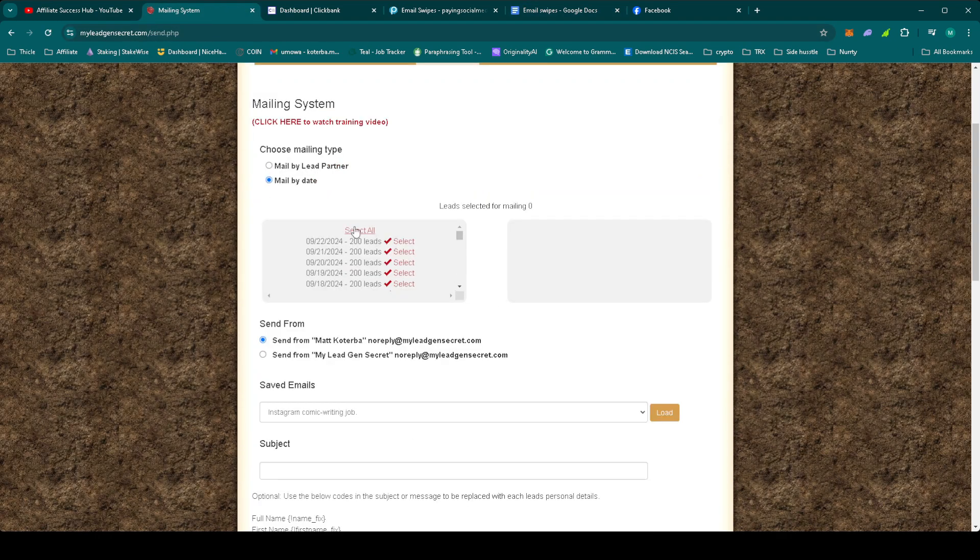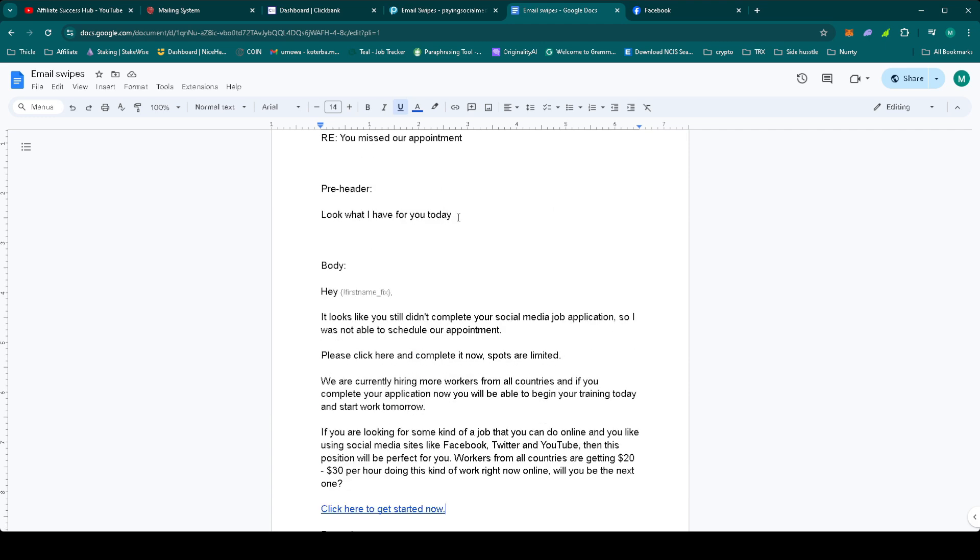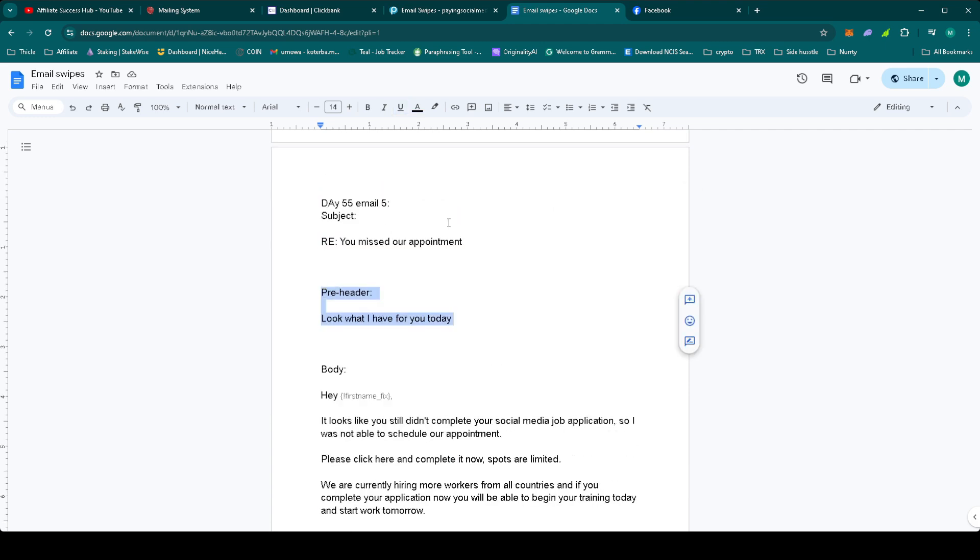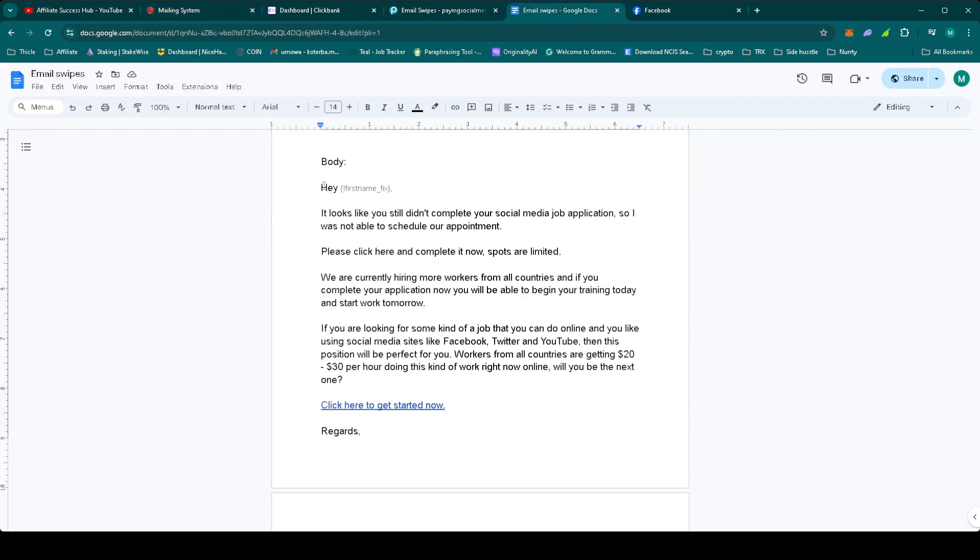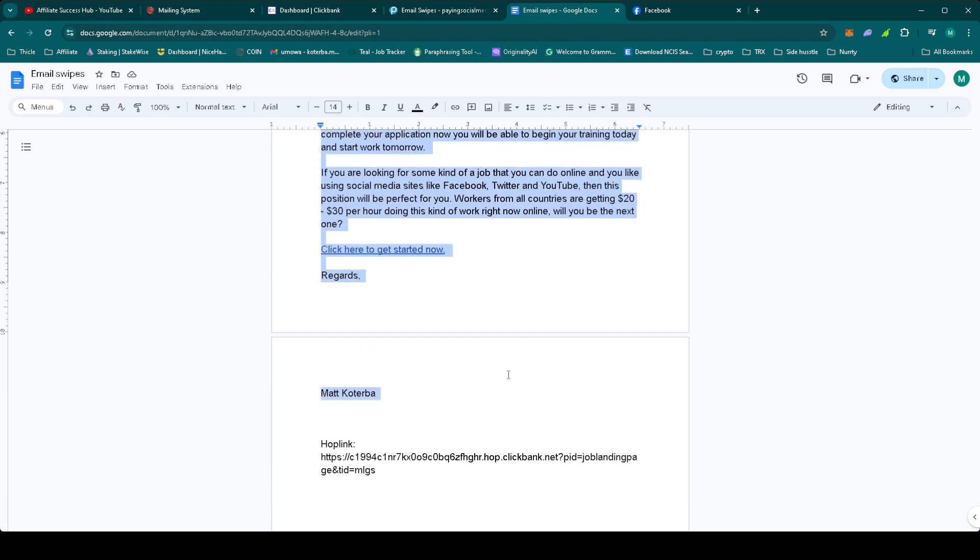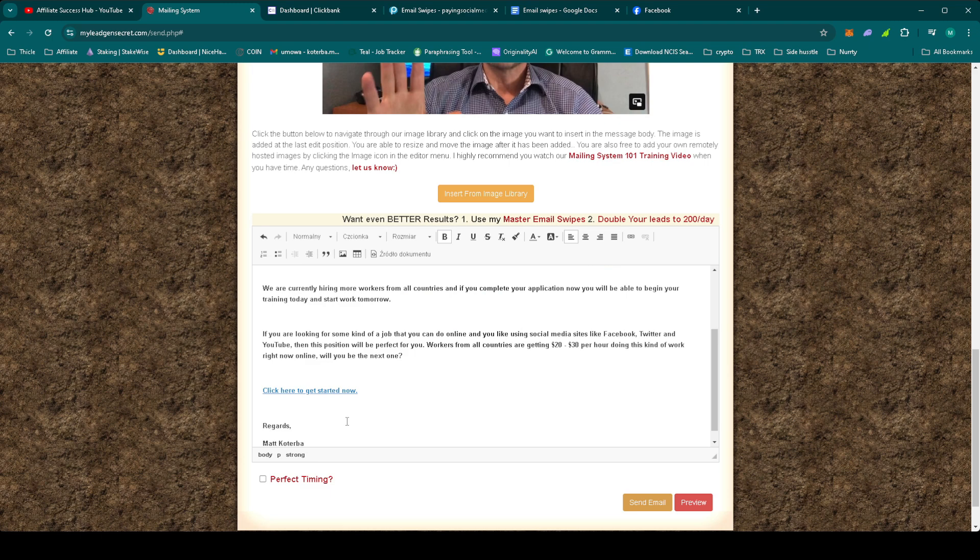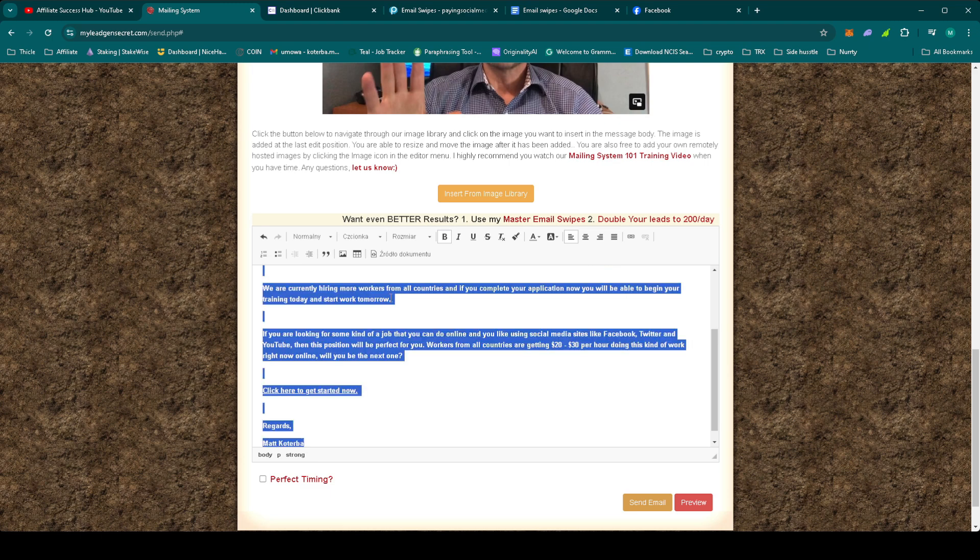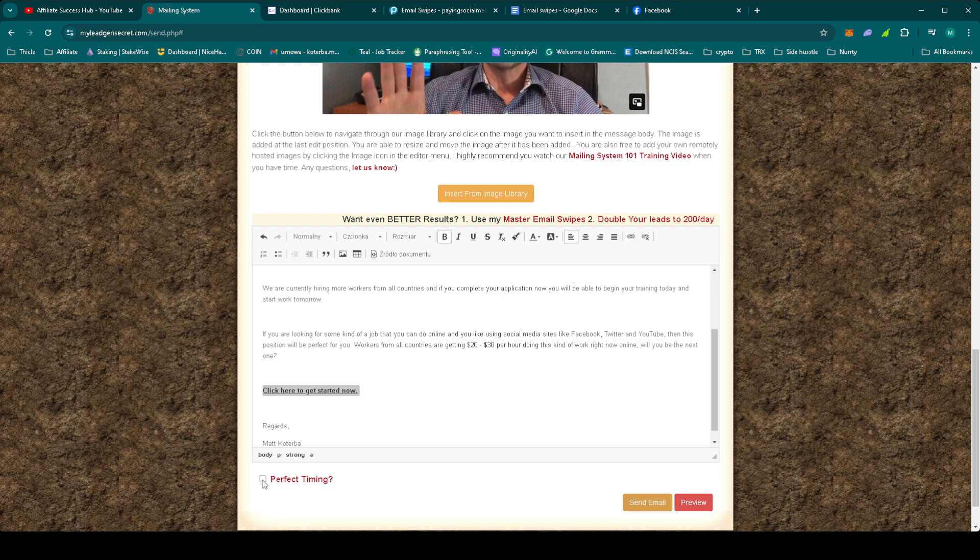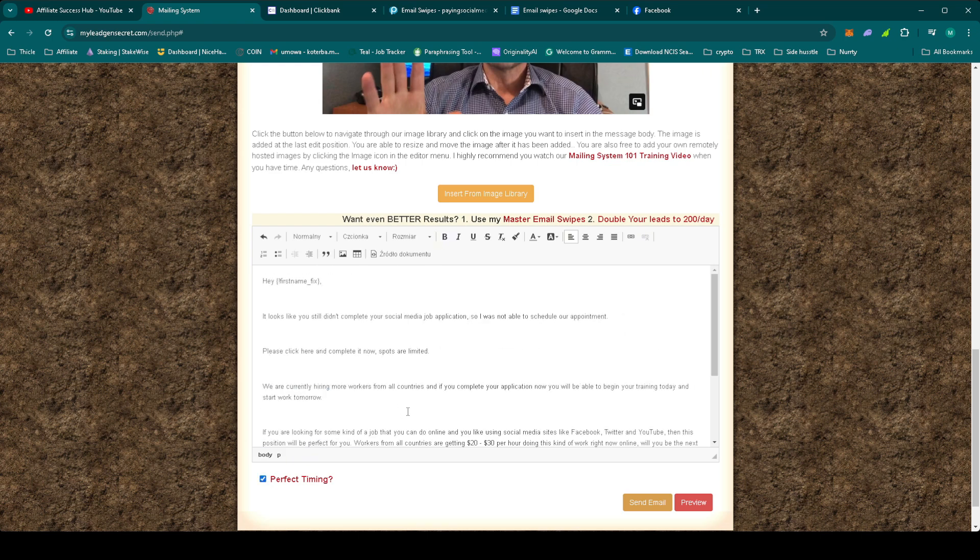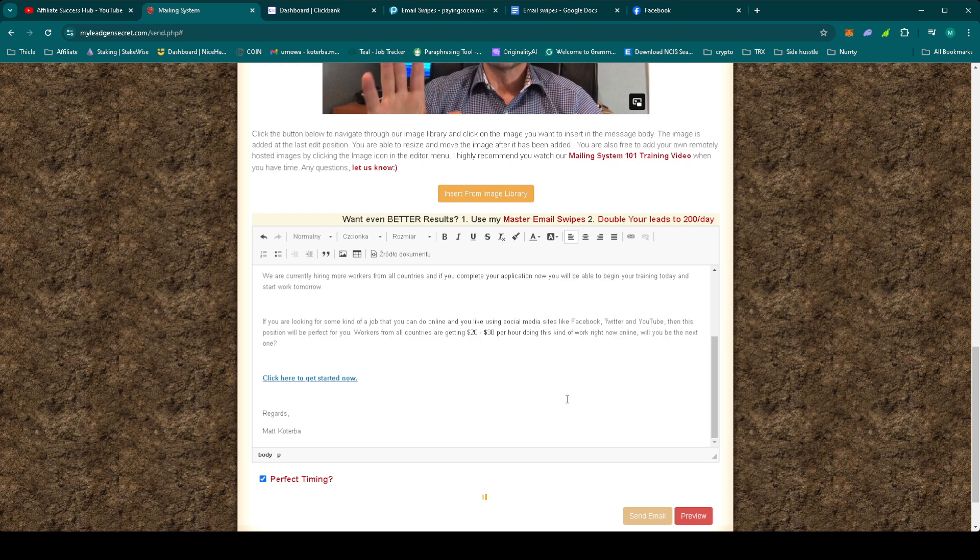As always, select all the leads. Let's get the subject. Let's now take the email body. Select the perfect timing as always. Make sure again that everything in the email is correctly set up. Once that's done, just press send email. Wait for the timer. Never close it up because it might not send the email.